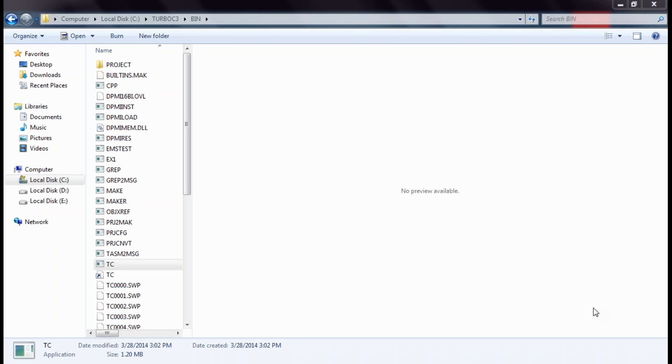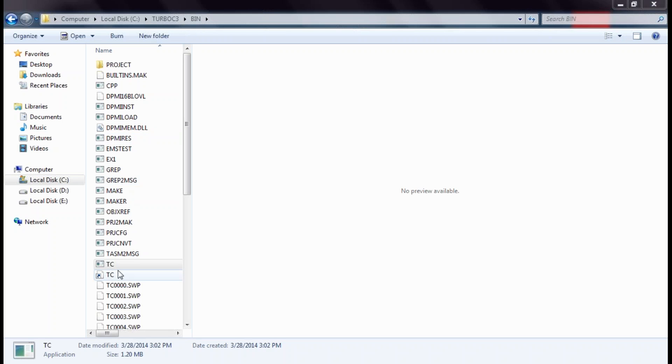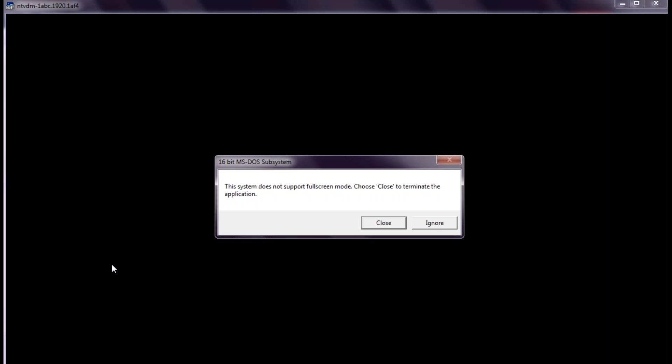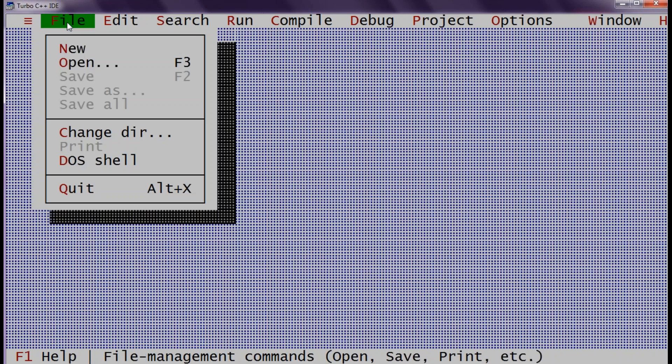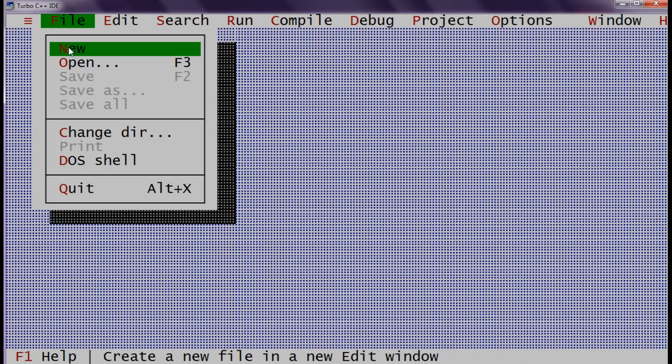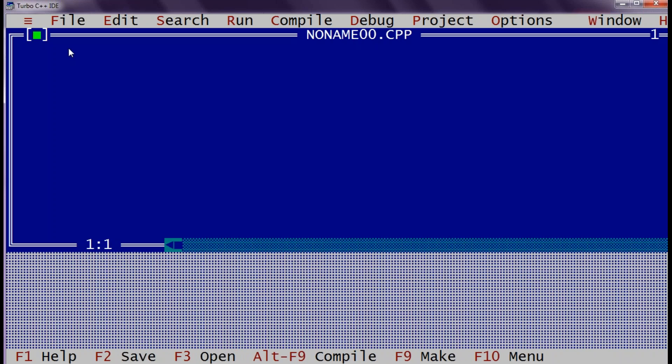After installing Turbo C you will find a folder called Turbo C3 in C drive which has a folder bin. Inside bin we have TC application. So just double click on this application. Click on ignore. We will get editor opened. Now for our first application we will go to file and click on new. In this editor we can type our application.